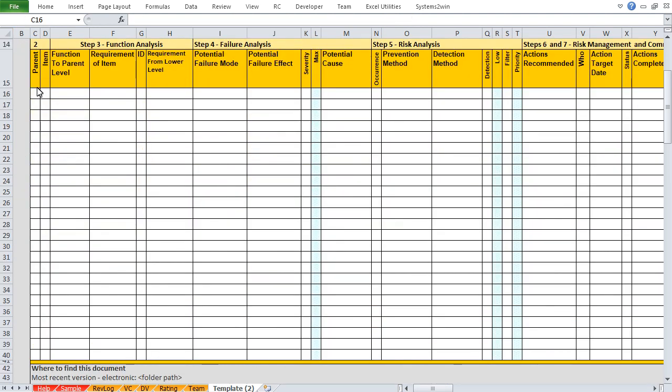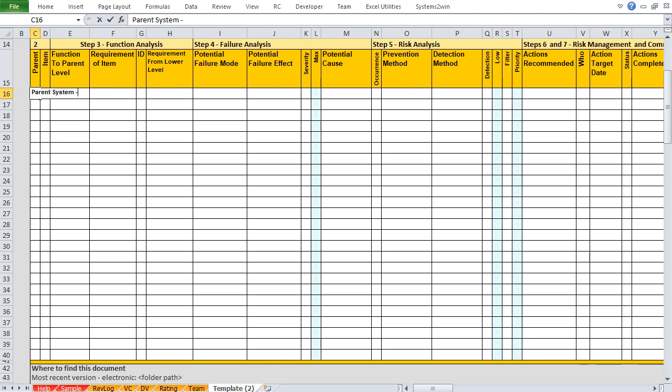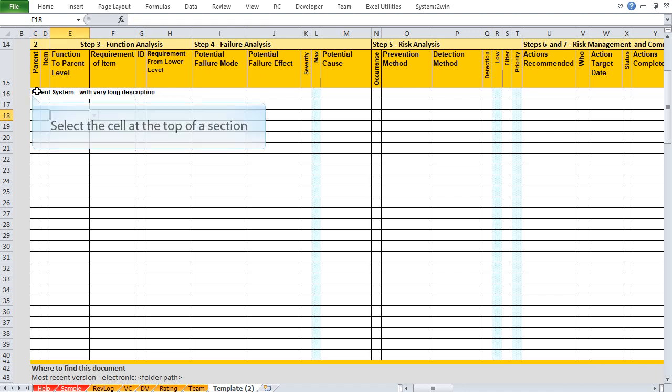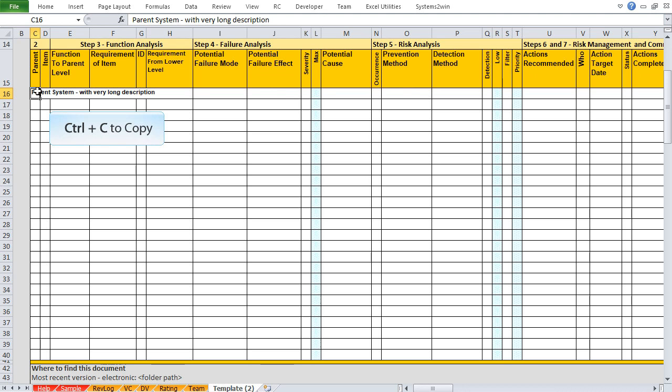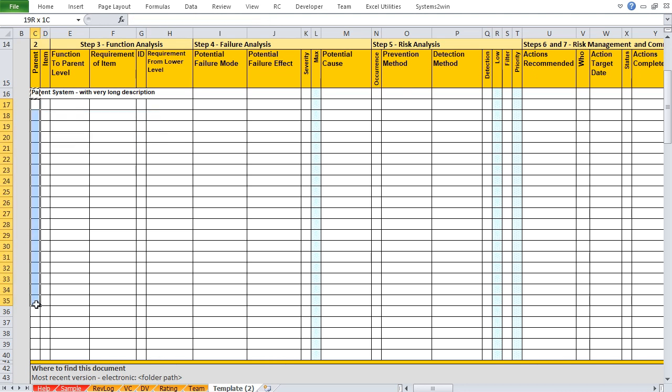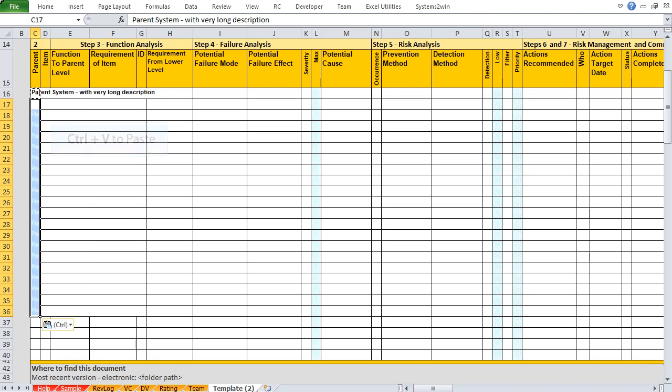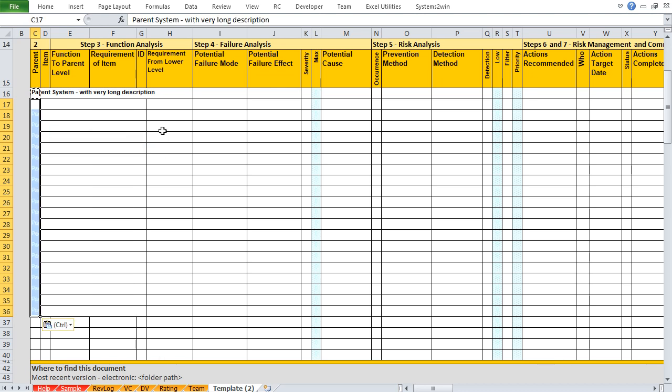And number two, in any column that requires repeat data, the top row only of each section will have visible data, and then you simply select that cell, copy that cell, select the correct number of cells below it for that section, and then simply paste to those cells.